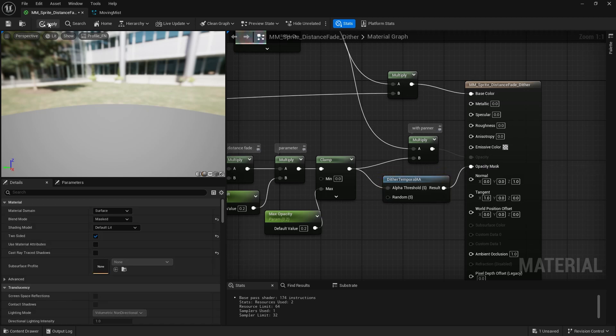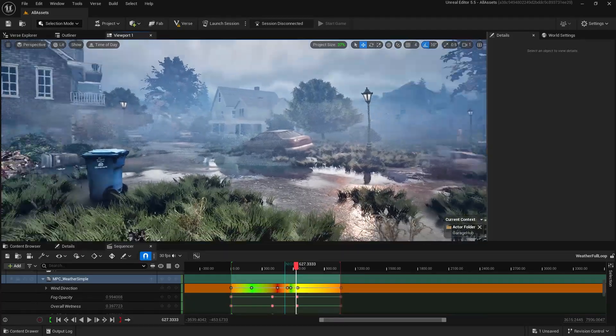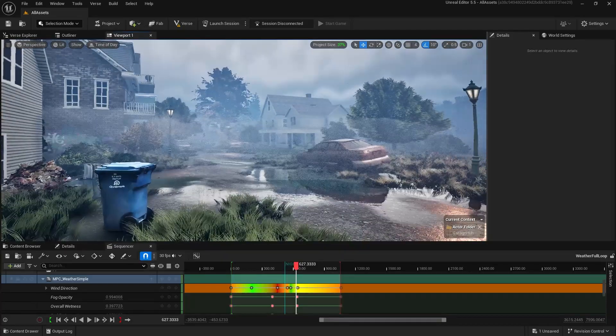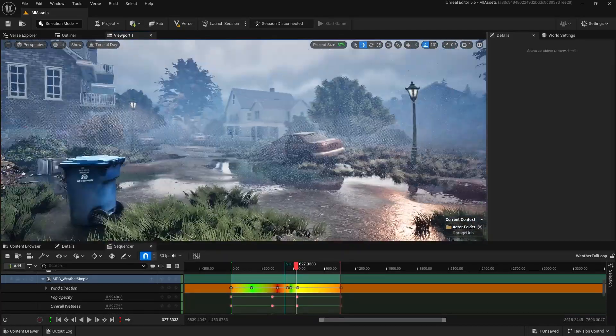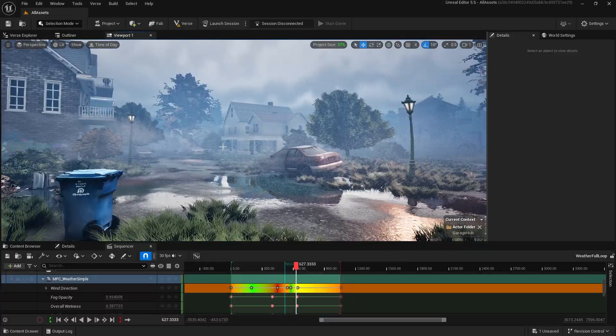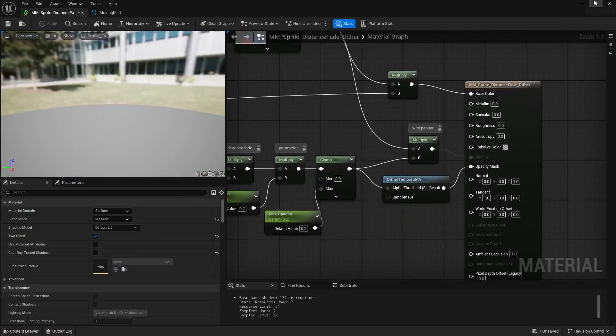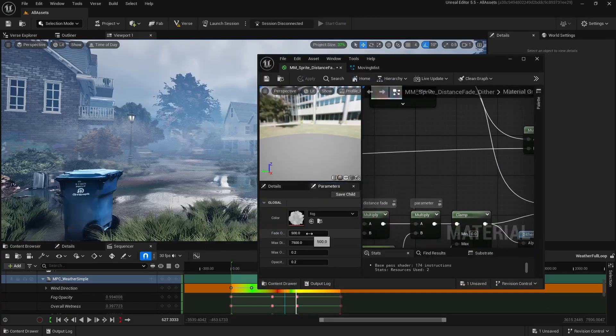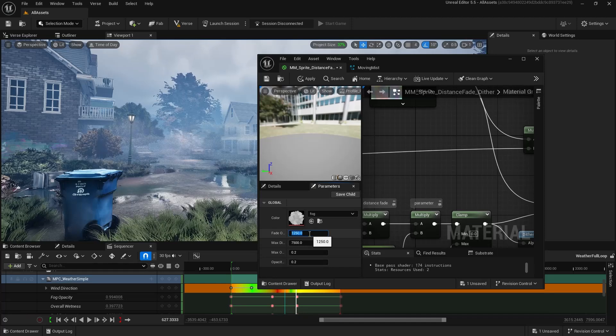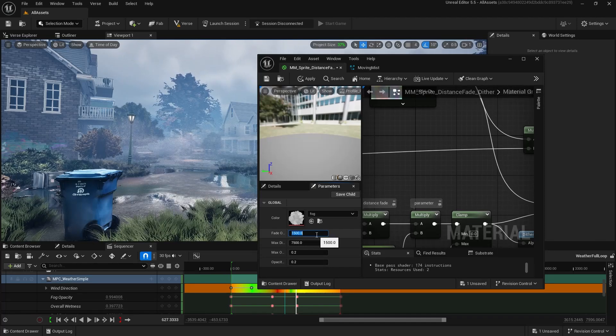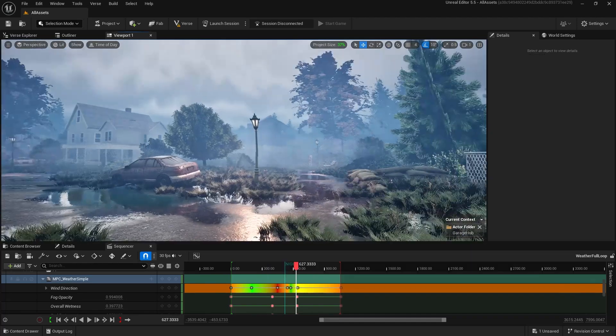Then when we apply that, the fog is instead using this dither method, which kind of makes it distorted and you can see the particles. So when you go into the dither mode, you're just going to want to make sure your fade distance is higher, something like 1250, 1500 even. And I think that's kind of what looks good.